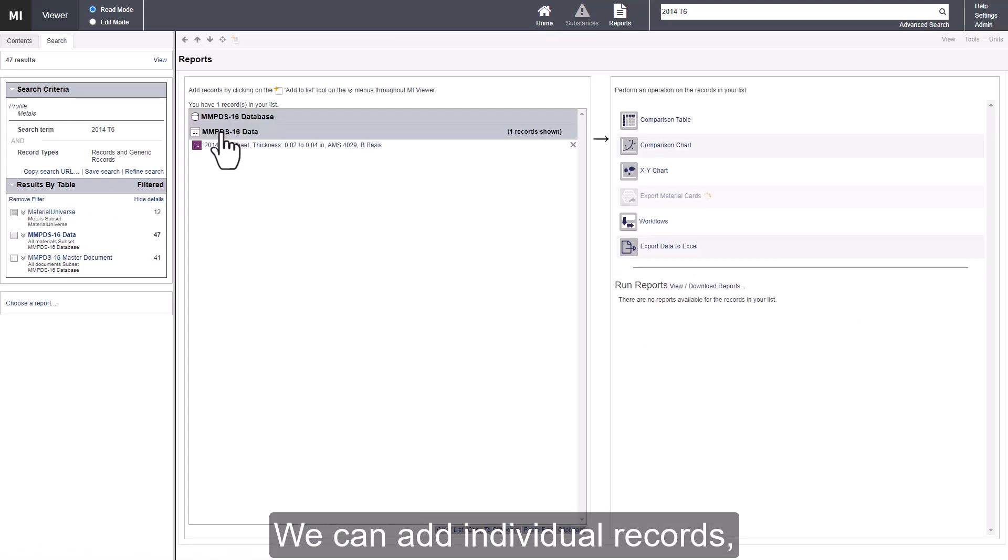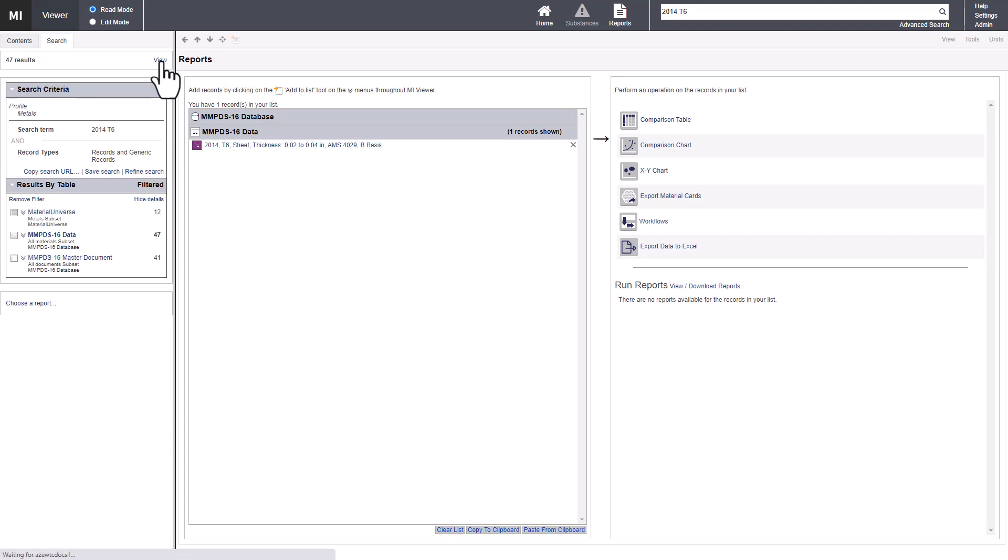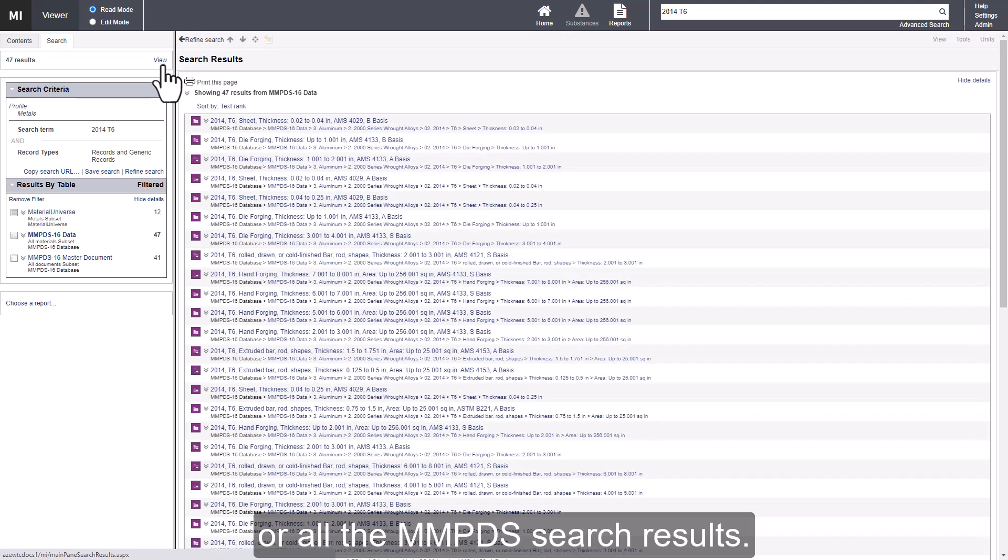We can add individual records, or all the MMPDS search results.